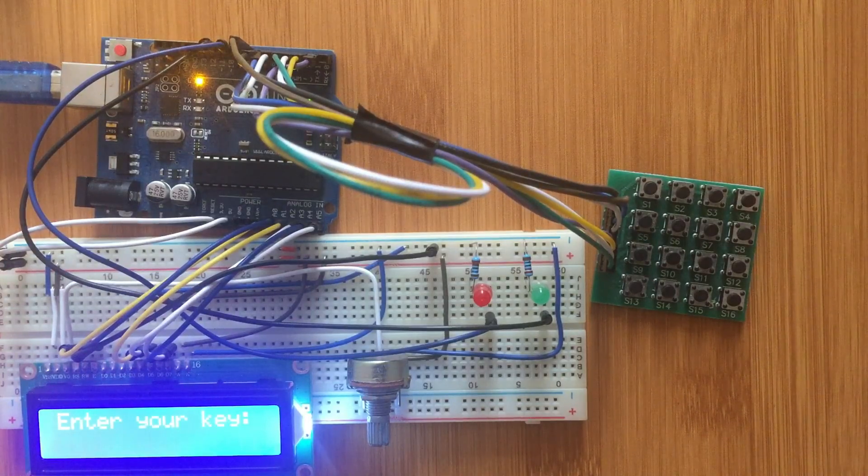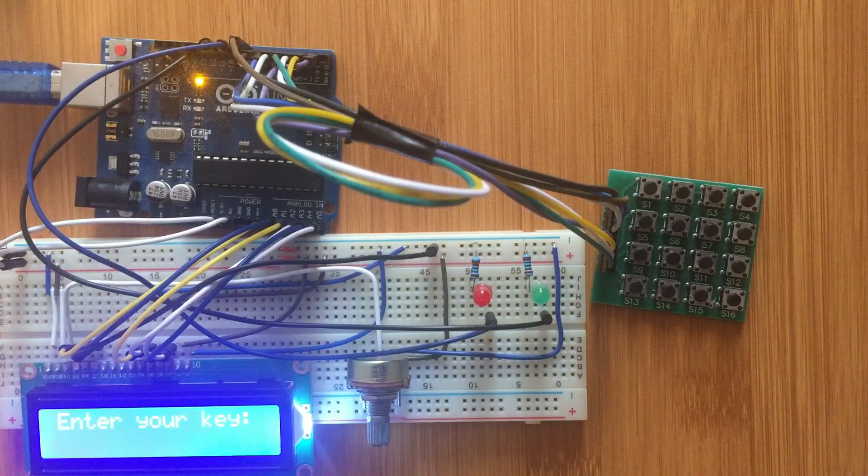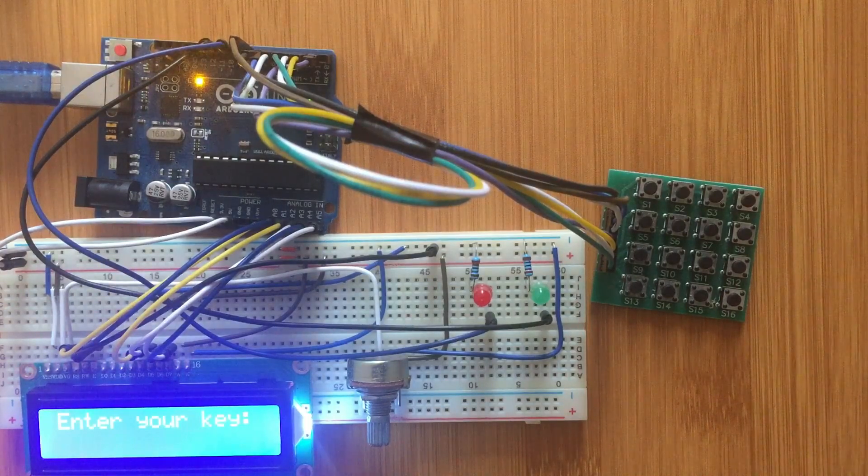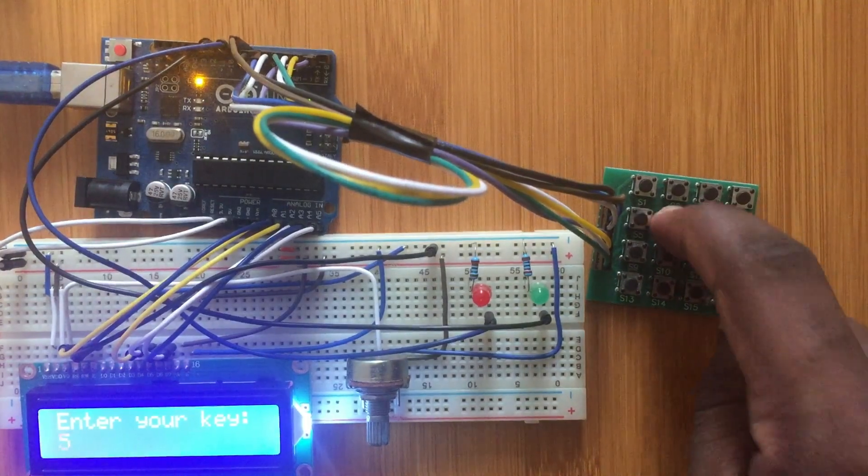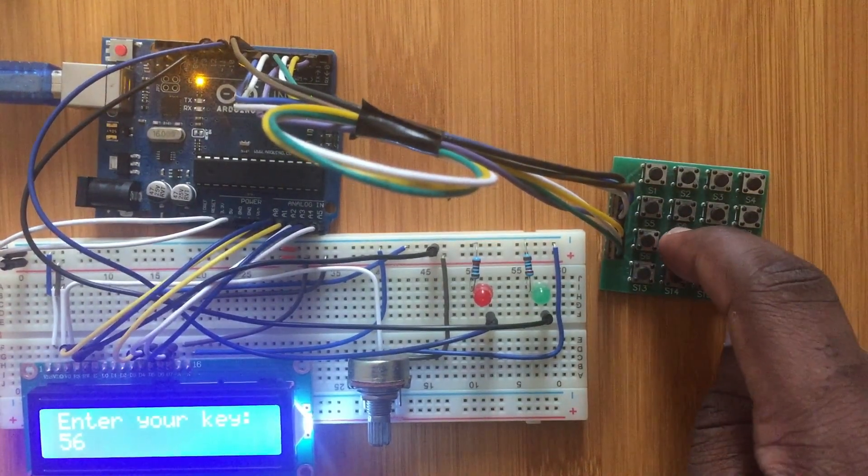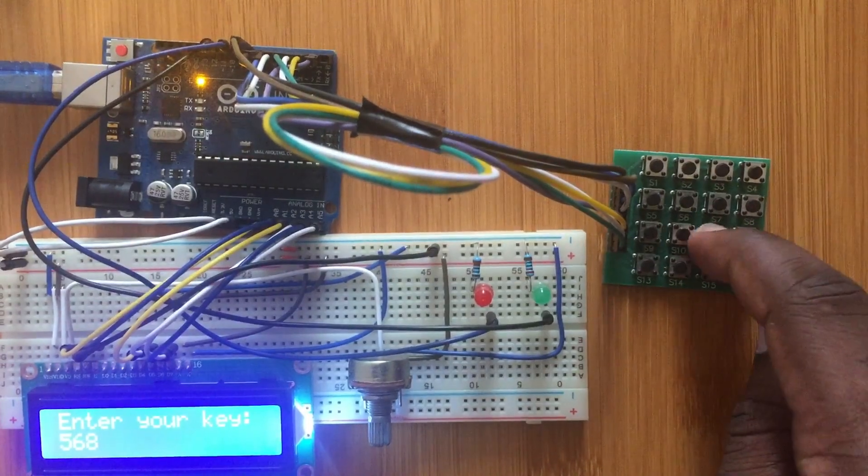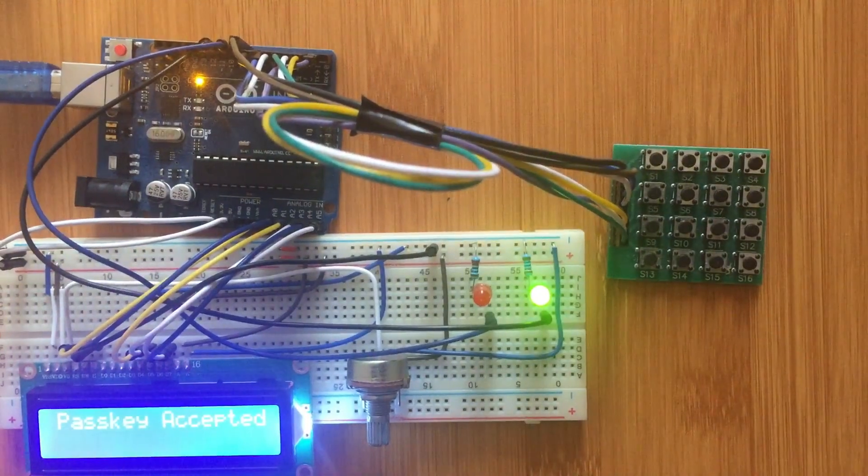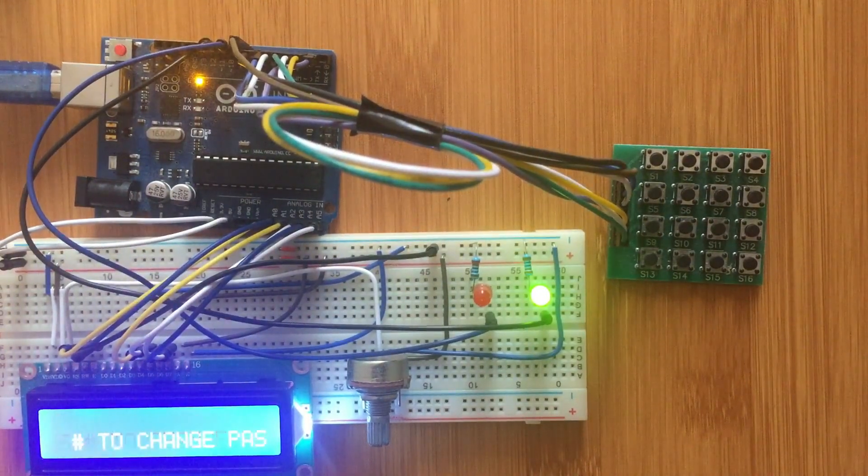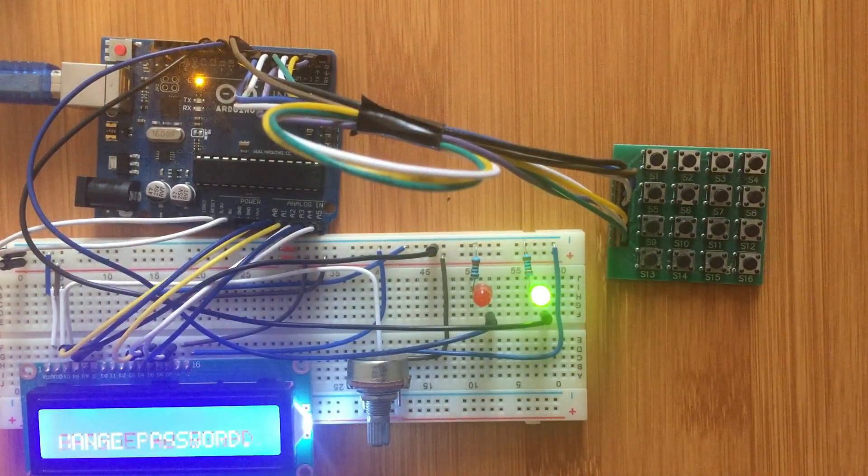If you're asked to enter the new key, you put 5689, password accepted.